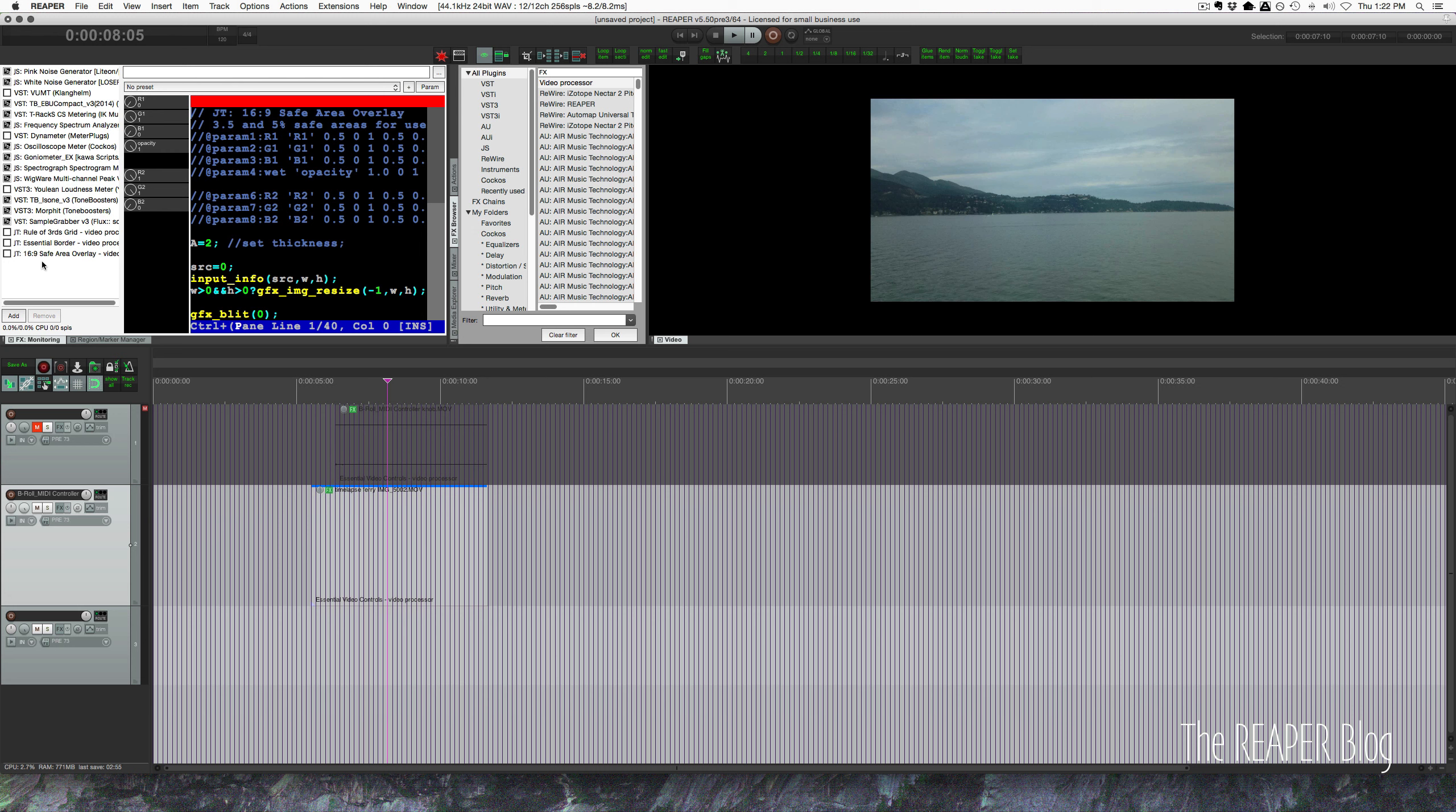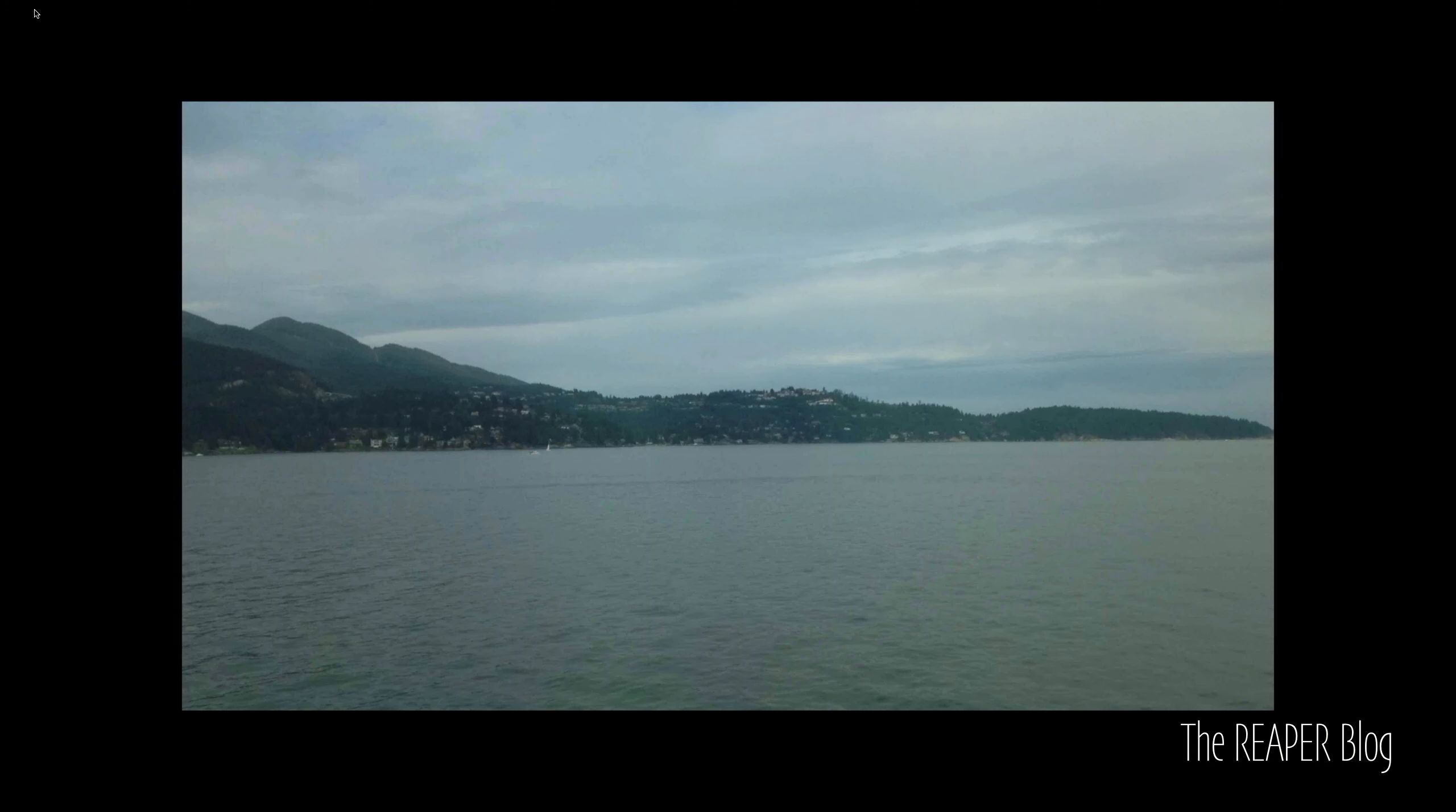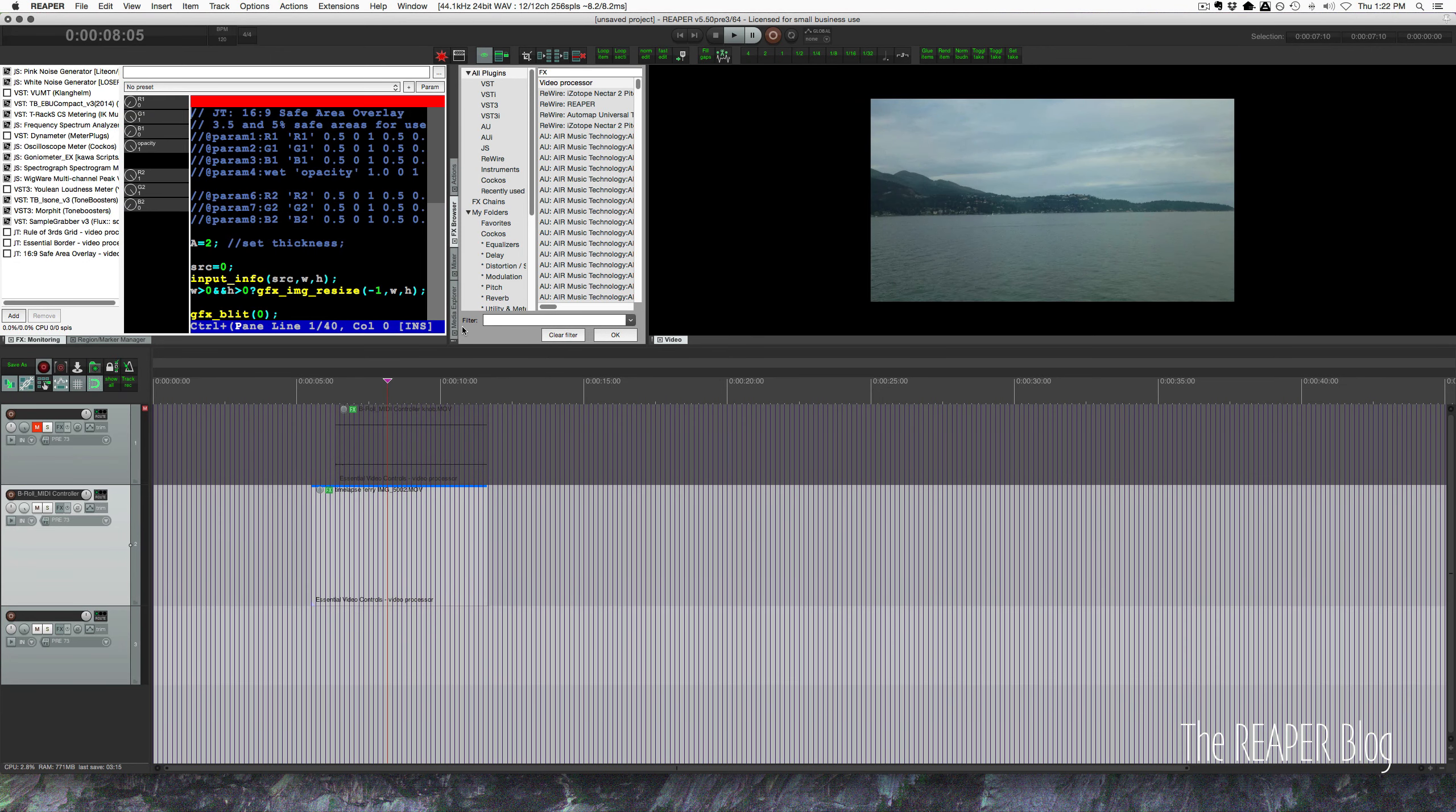What they are are a border, a rule of thirds grid, and a 16 by 9 safe area. Let's start with the border and one of the reasons why you might want to have a border around your video window. So here's the thing, I've got this video and it should go to the full frame, right?